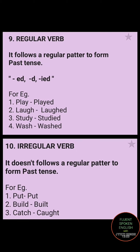Regular verb — a regular verb follows a pattern to form the past tense, mostly using -ed, -d, or -ied. For example, adding -ed to 'play' gives 'played'; adding -ed to 'laugh' gives 'laughed'; adding -ied to 'study' gives 'studied'; 'washed' is the past tense of 'wash.' By adding these suffixes you can change the tense, so they are called regular verbs.